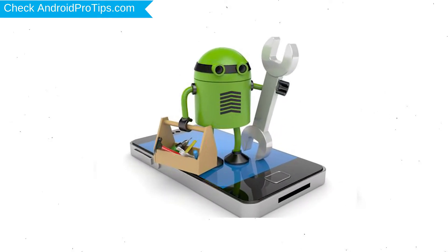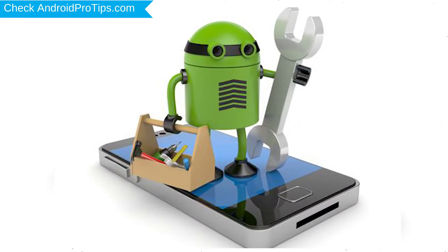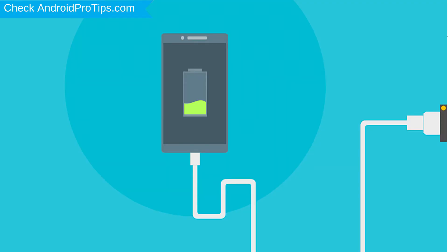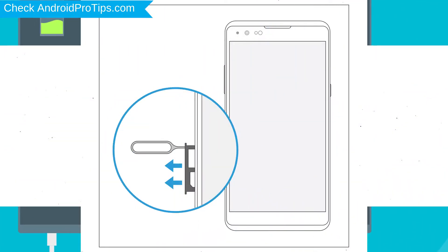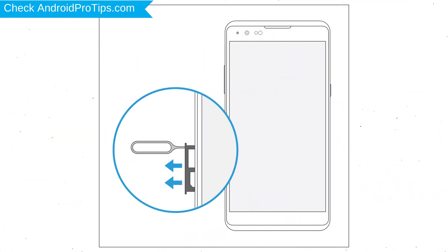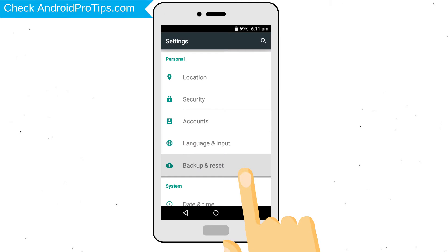Before resetting your mobile, your mobile battery must be above 50%. Remove SD cards and SIMs. Back up your Android mobile data if possible.